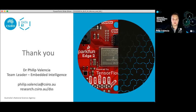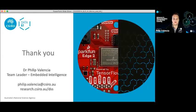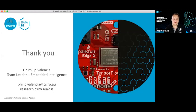TinyML.org is the go-to community for TinyML — not just TensorFlow but more inclusive, covering all shallow classifiers as well. TinyML.org would be a good one to go to.